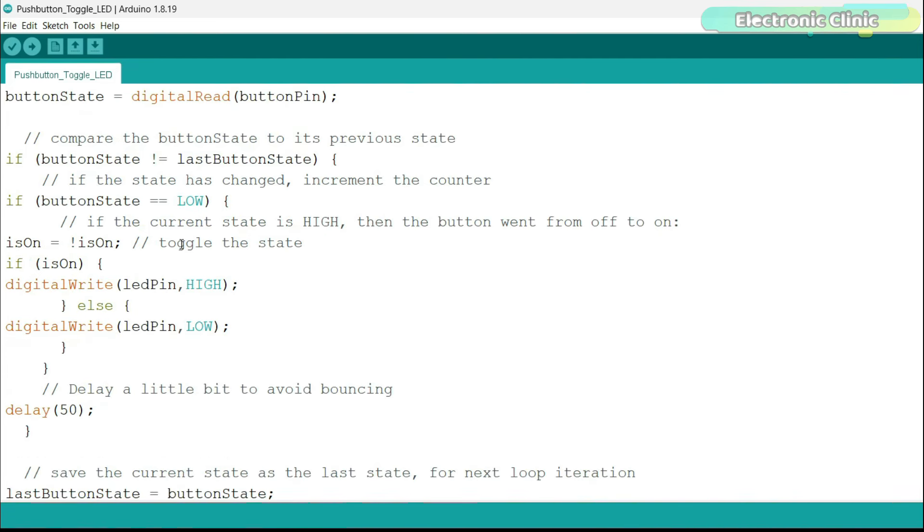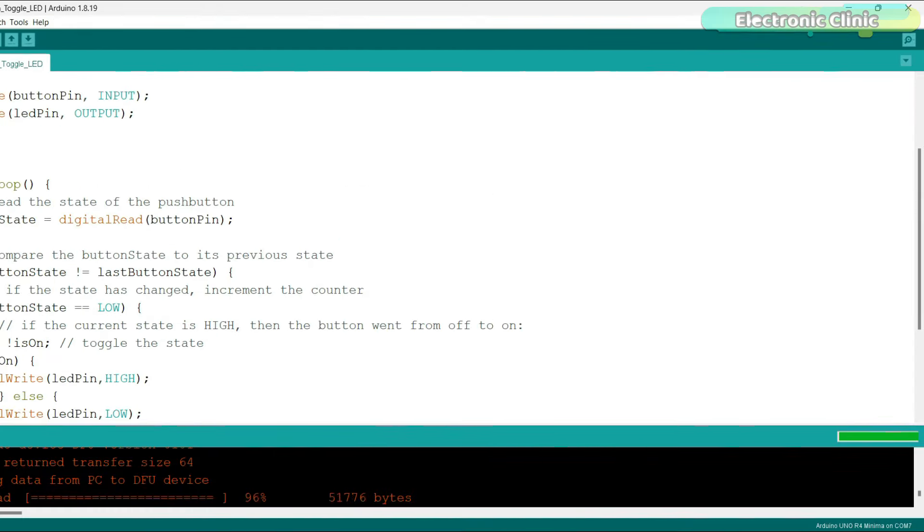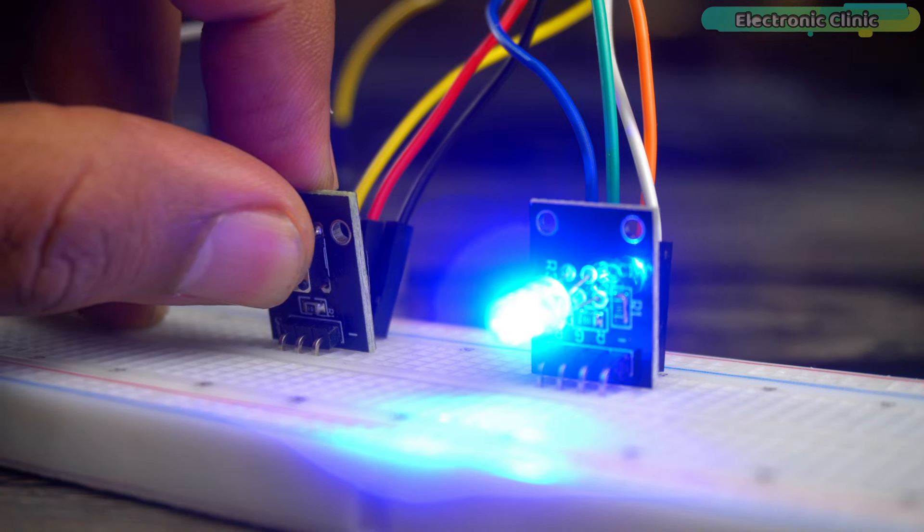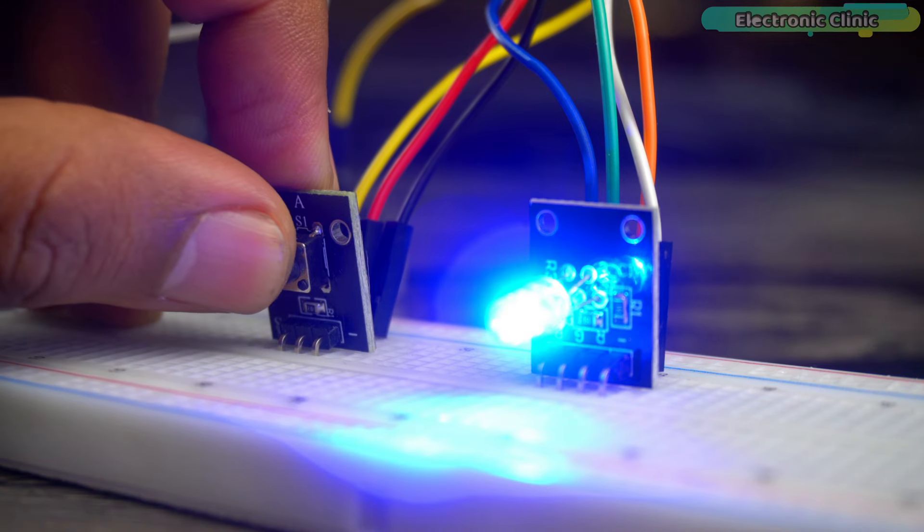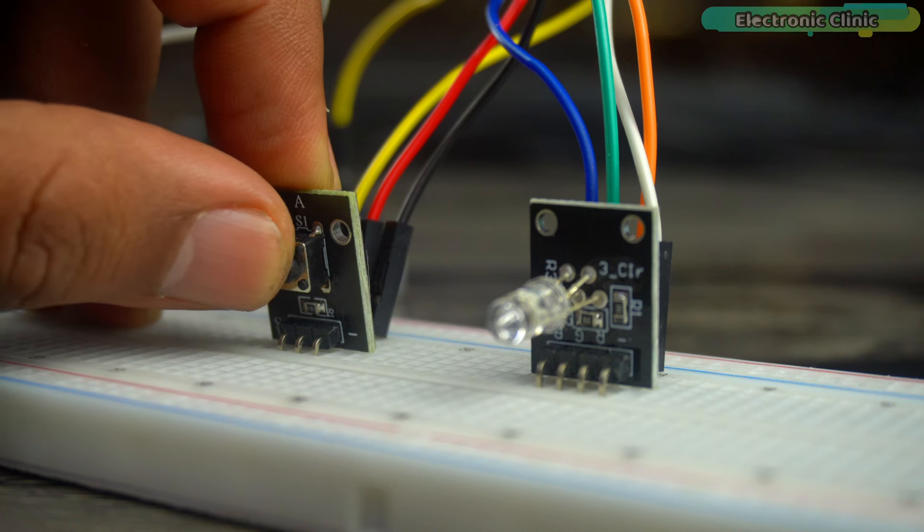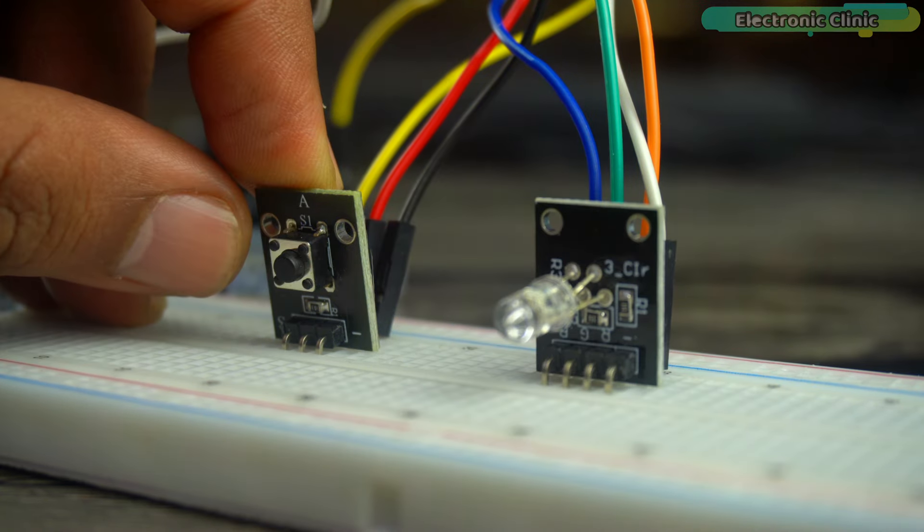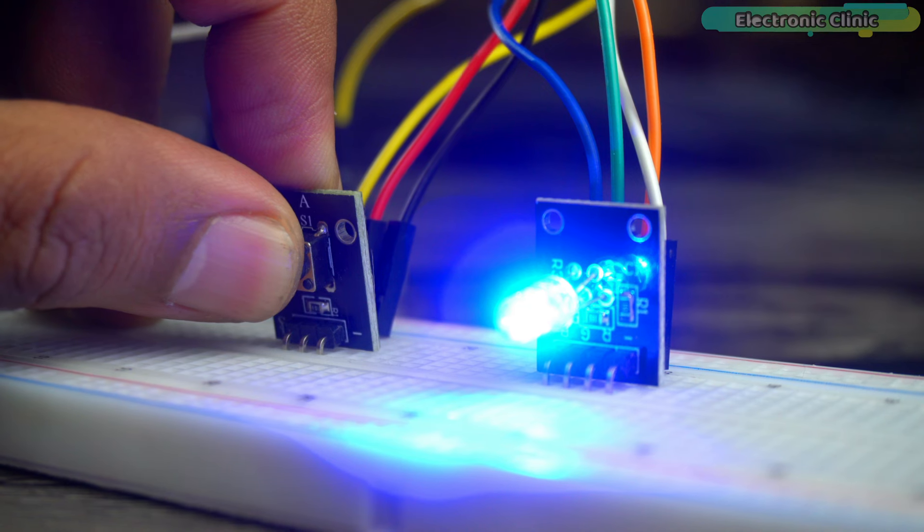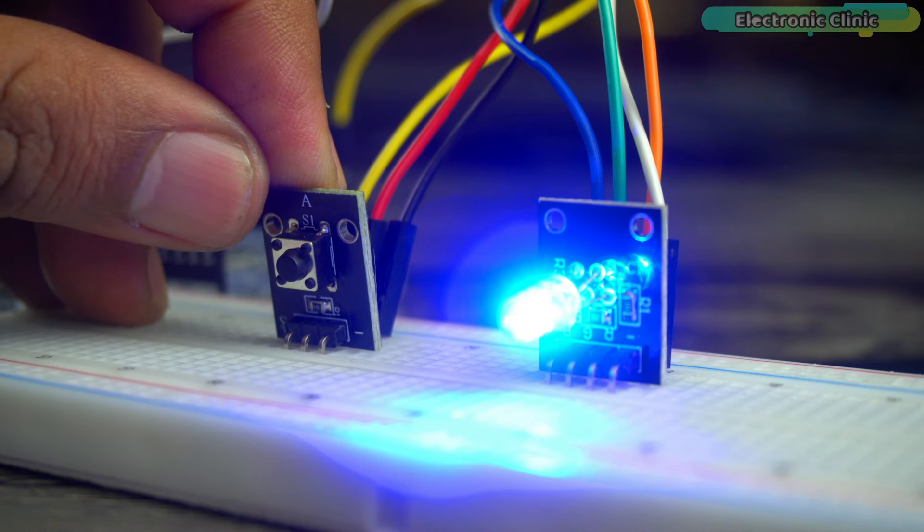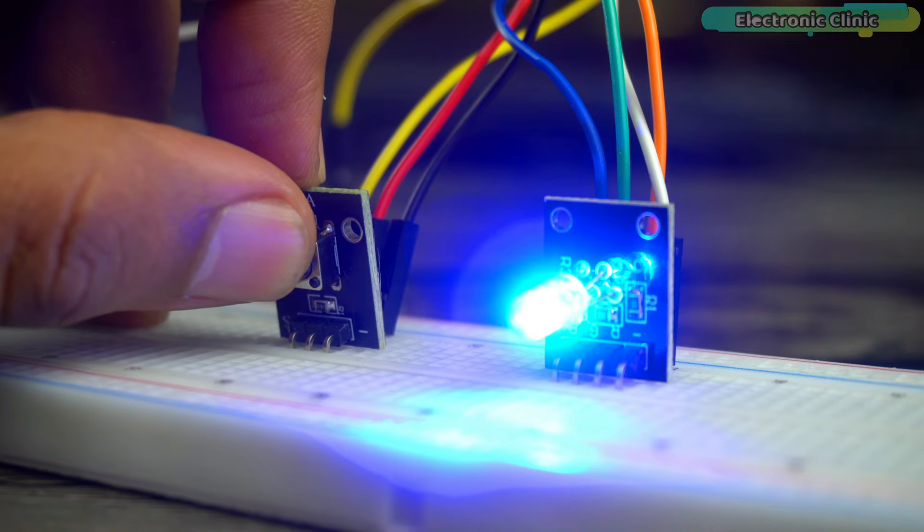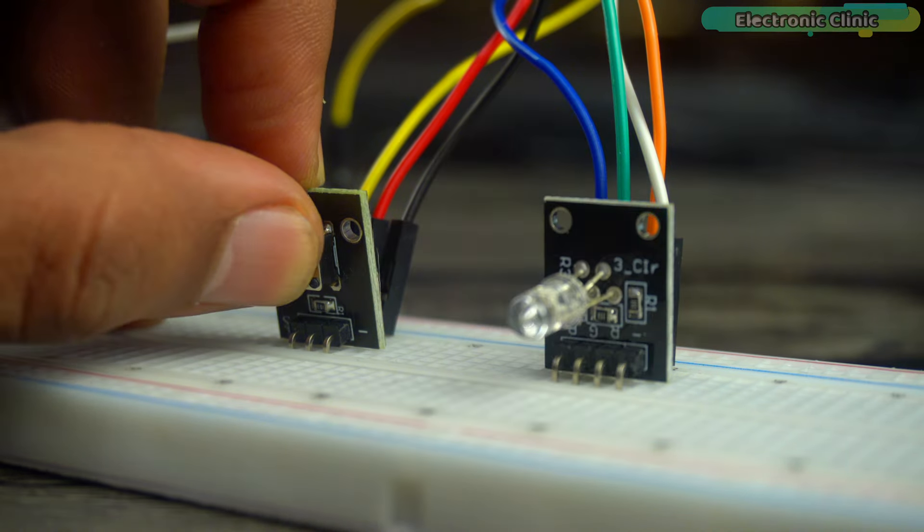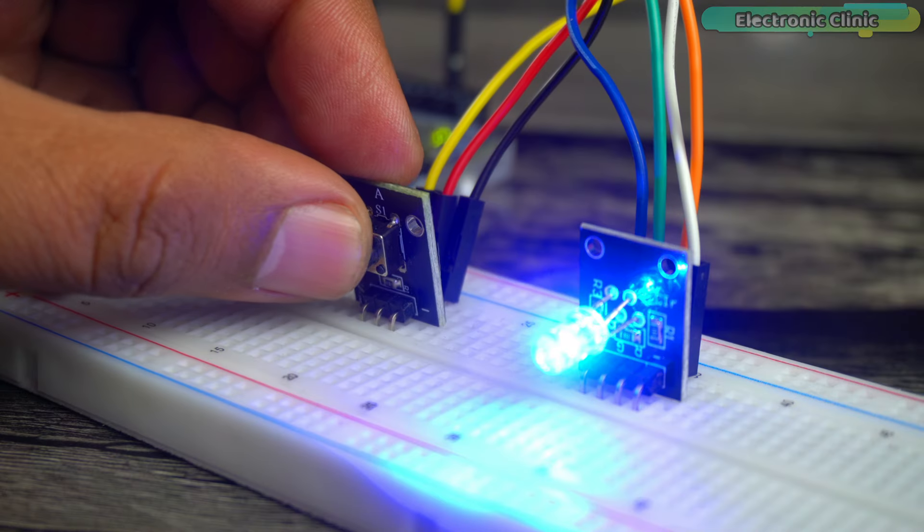This time, instead of printing messages, I am turning the LED on or off. Let's go ahead and upload this program. So you can see I am able to turn the LED on and off without any false triggering. If you want to control higher AC or DC loads, you can replace the LED with a relay or a MOSFET. I will explain this in much detail in my upcoming tutorials.